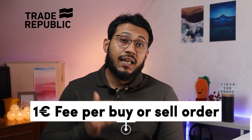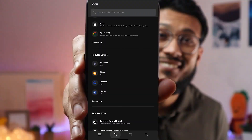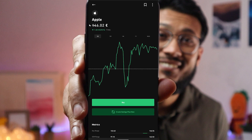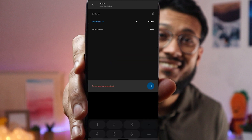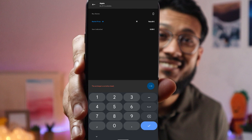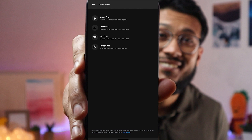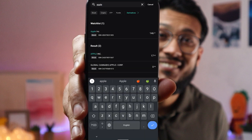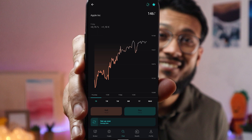Trade Republic charges a flat €1 fee for each buy or sell order. To buy a stock on Trade Republic, search for it, click buy, and you'll get options to buy at market price, limit price, stop price, or set up a savings plan. On Scalable Capital you can also search and click the buy or sell option to trade.